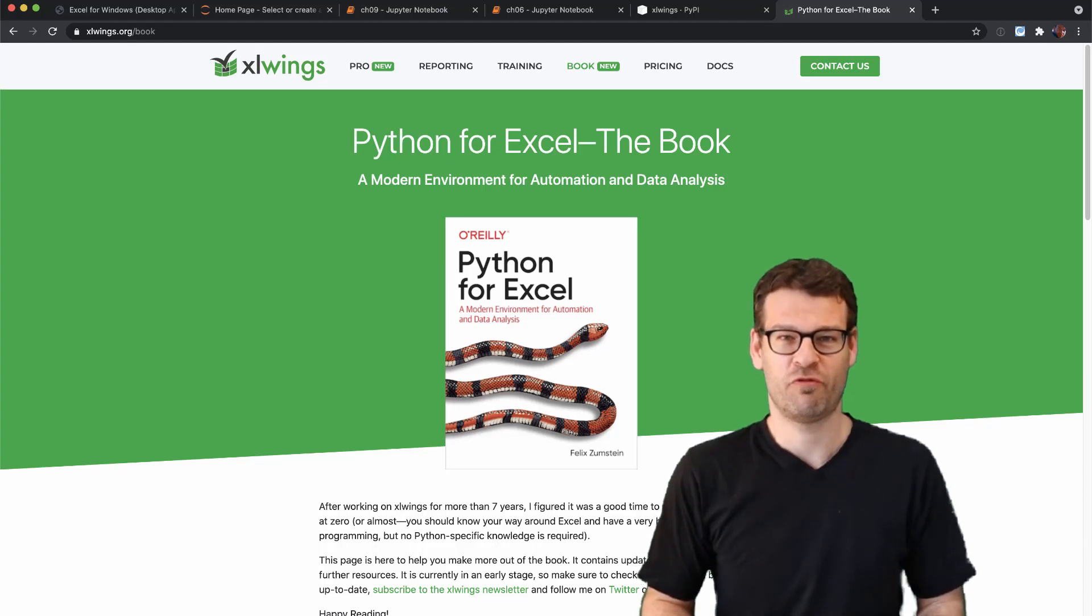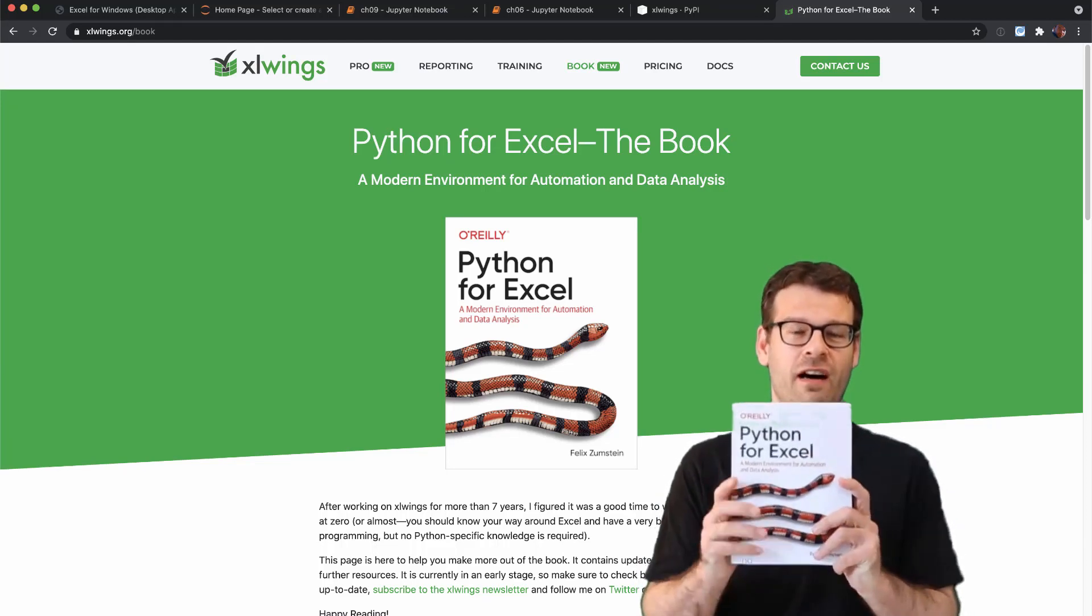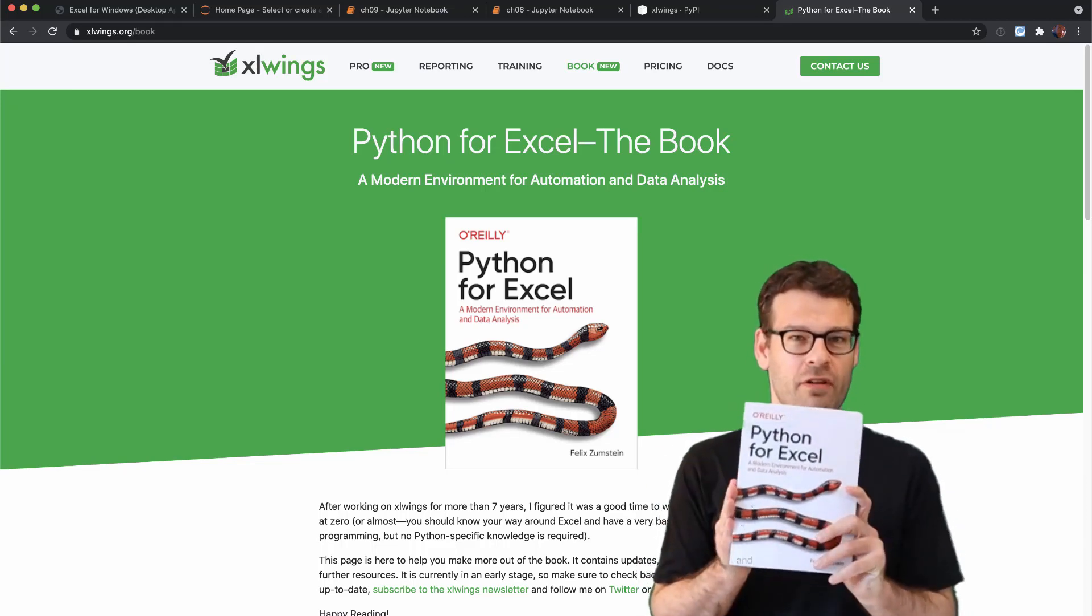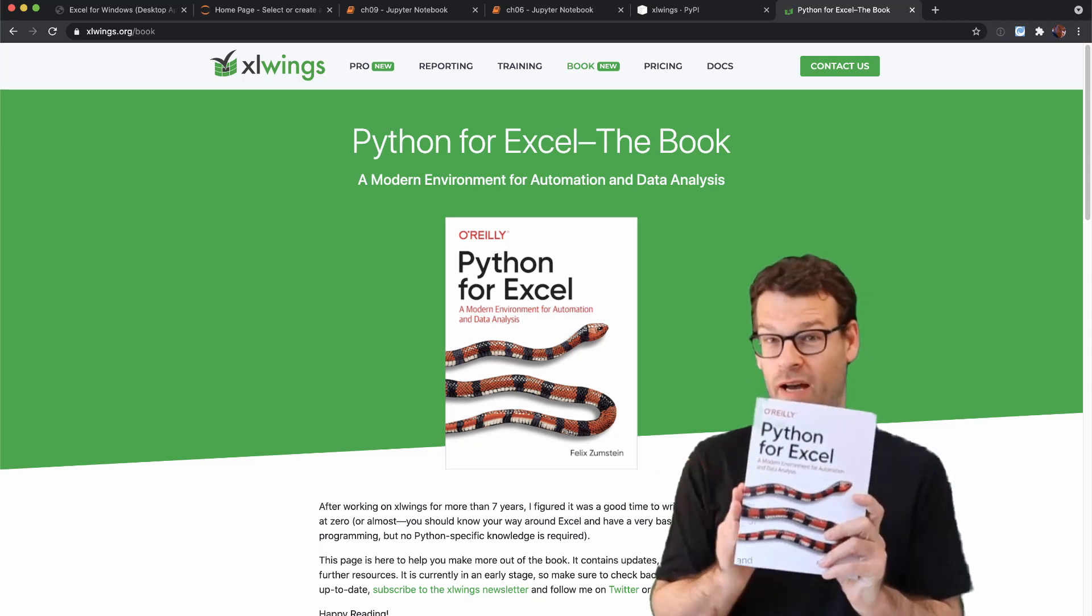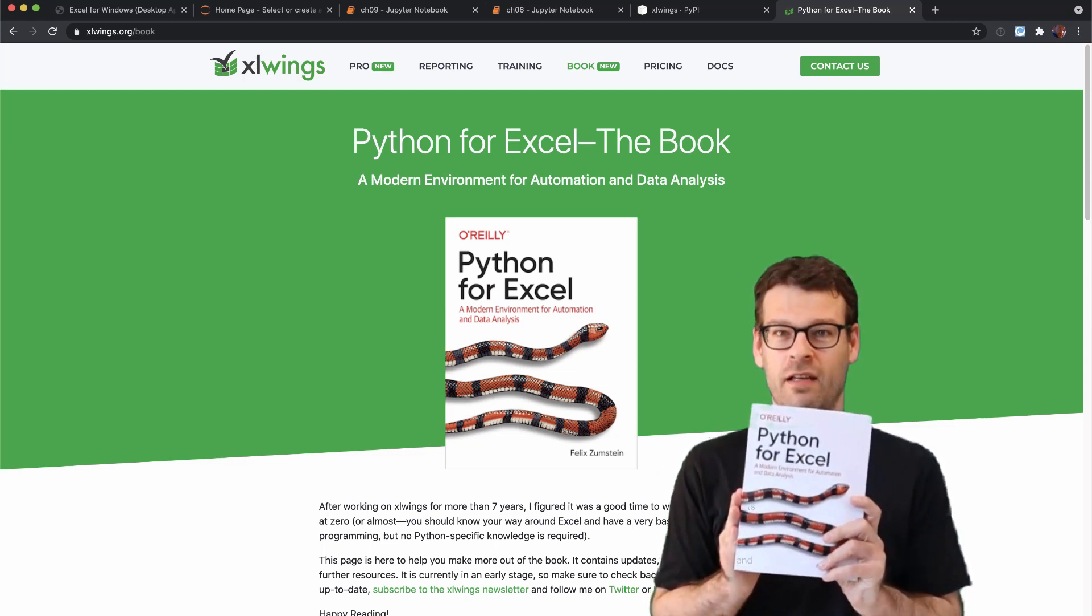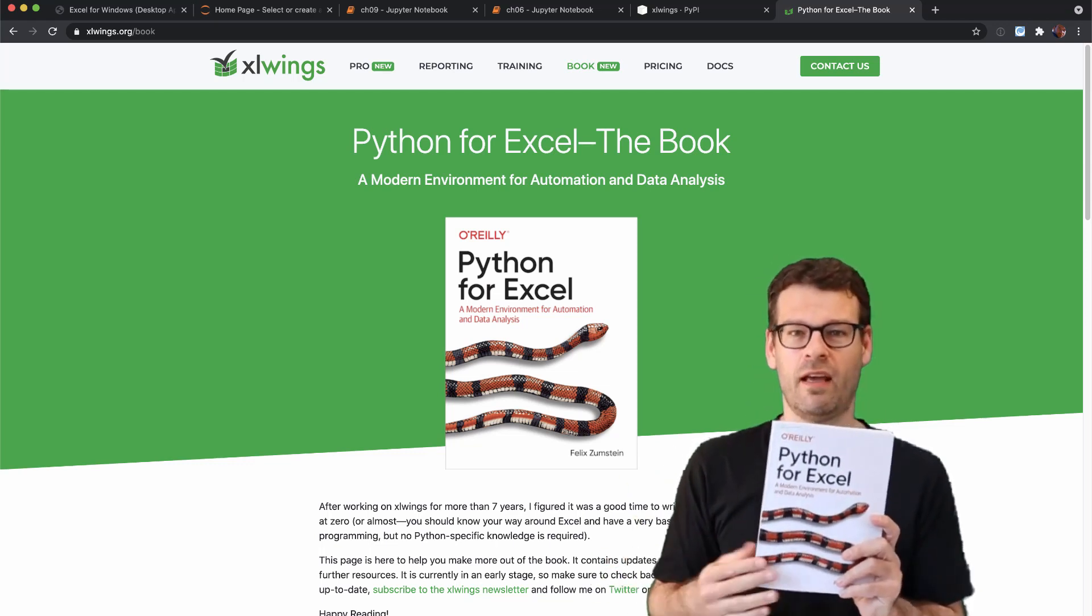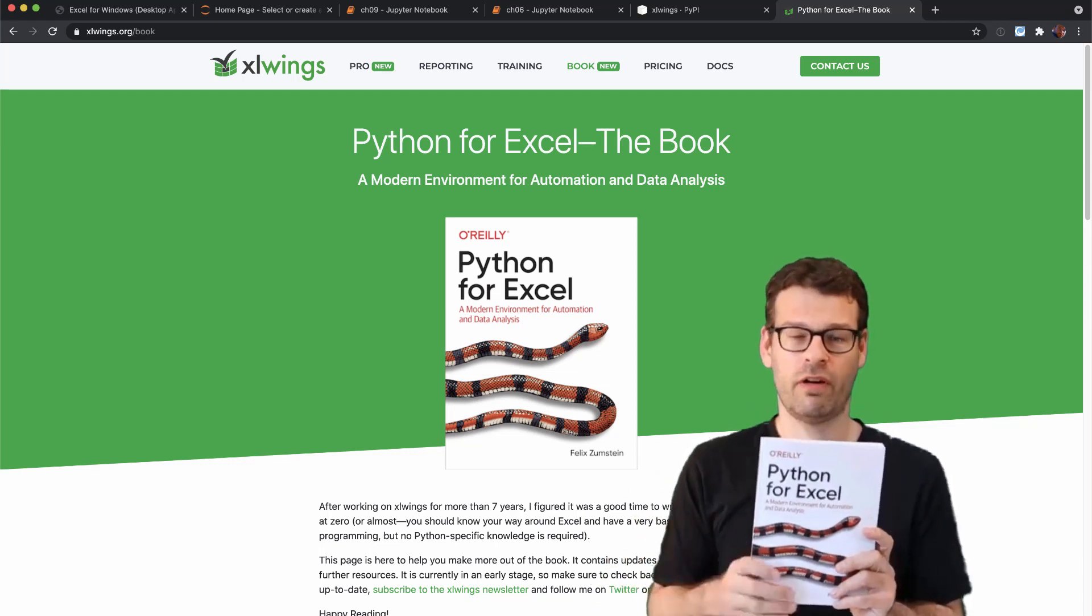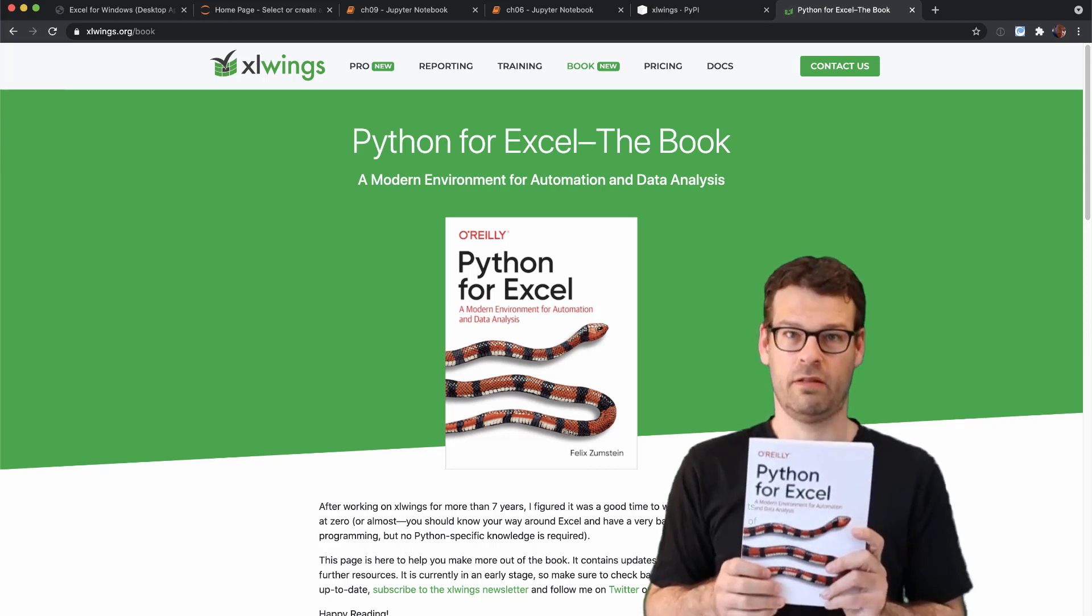Hey everyone, I'm Felix and in this video I'm going to give you an introduction into my book Python for Excel, what it's all about, what's in there, what you will learn and what we will build.